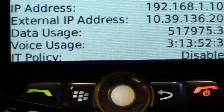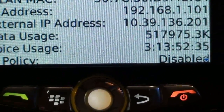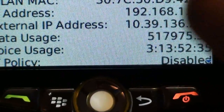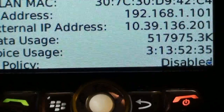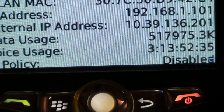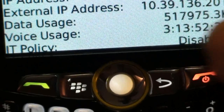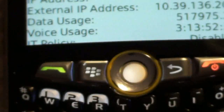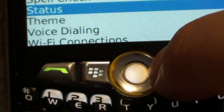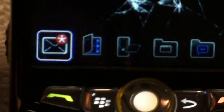Okay, so it says "IT policy disabled." That's telling me that I do not have an IT policy installed on this phone anymore. If it says enabled, there's a very simple way to get rid of it.